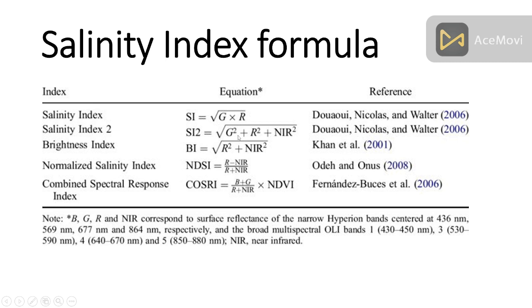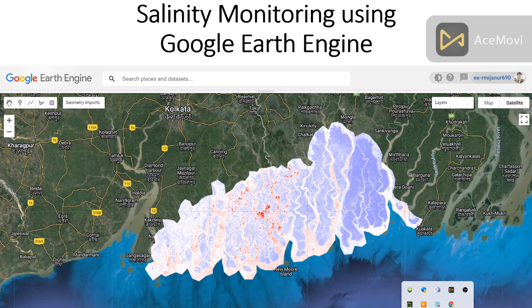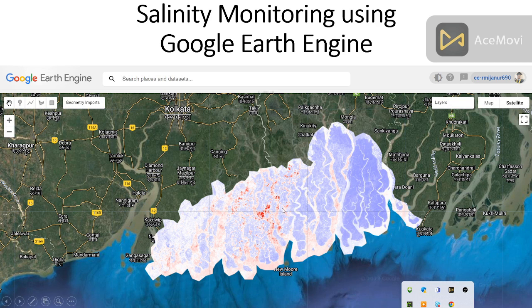We can easily identify the water salinity, and we can easily create this type of map. We can also create a time series chart for different time periods, and we can also check the validation — what is the accuracy of the salinity map.